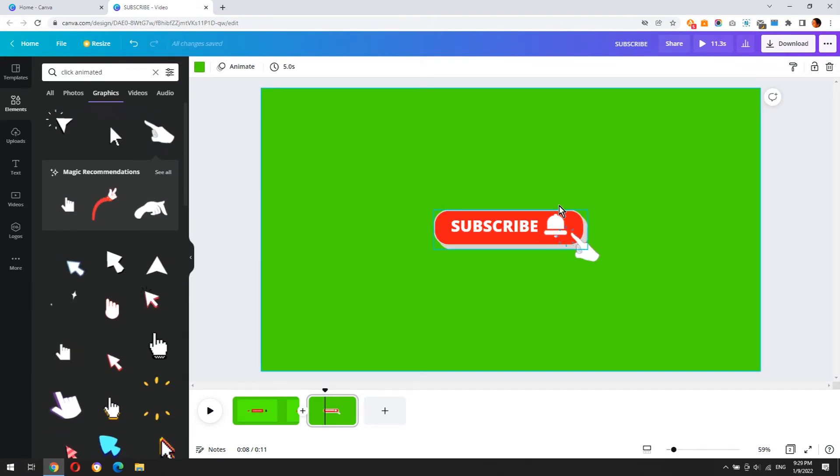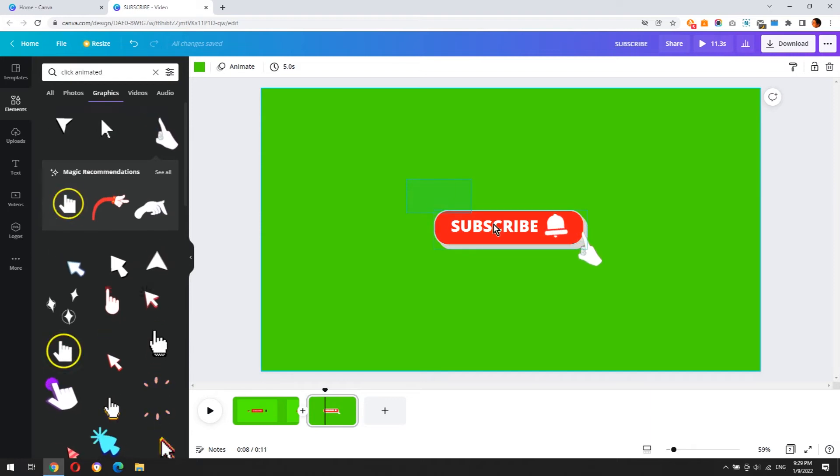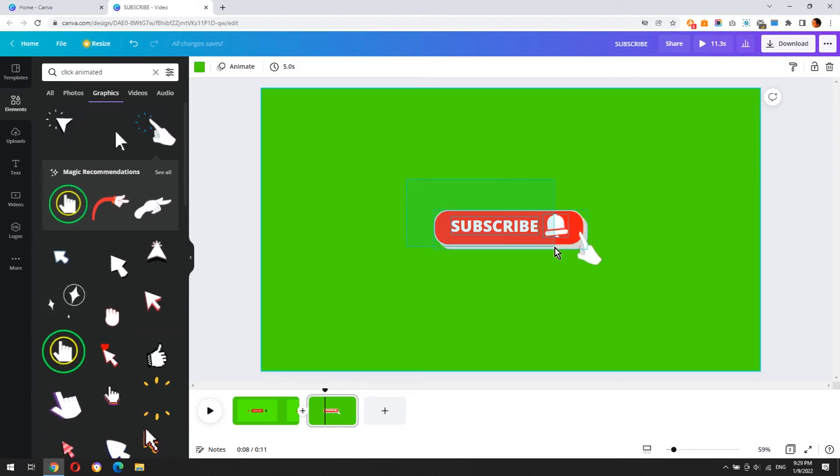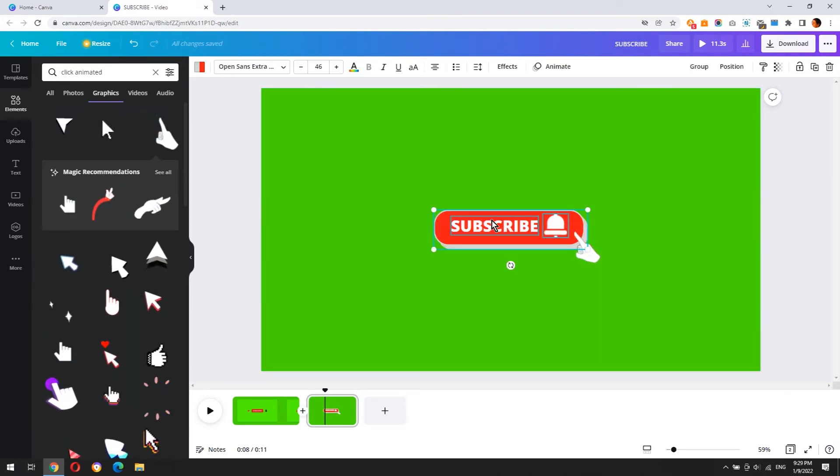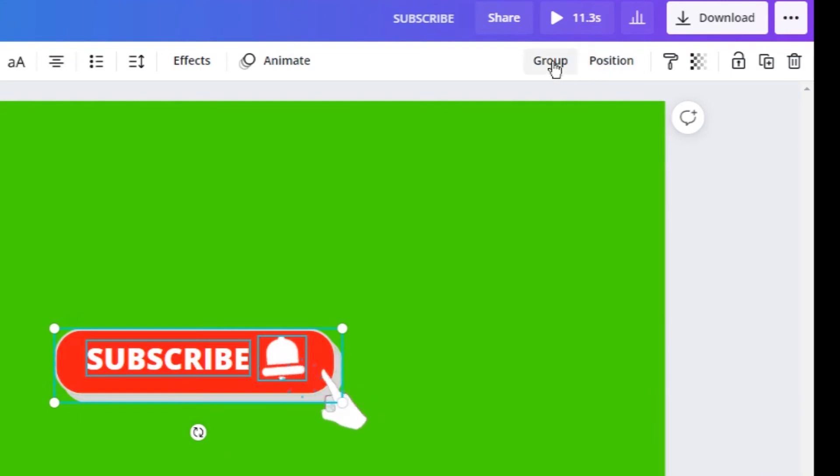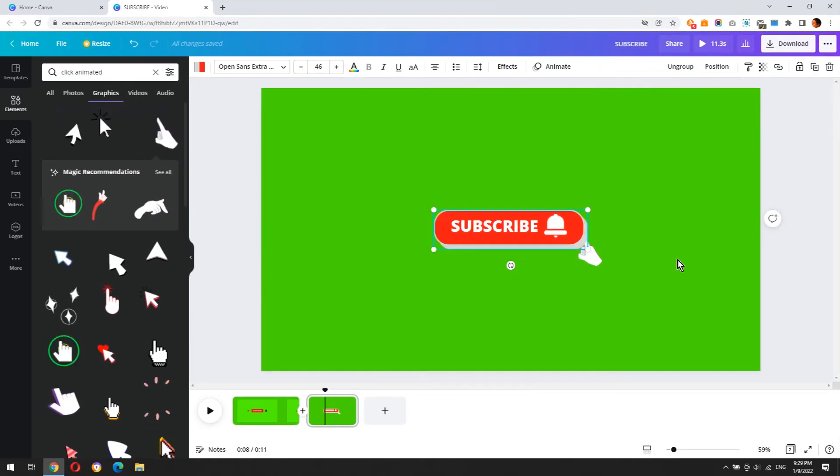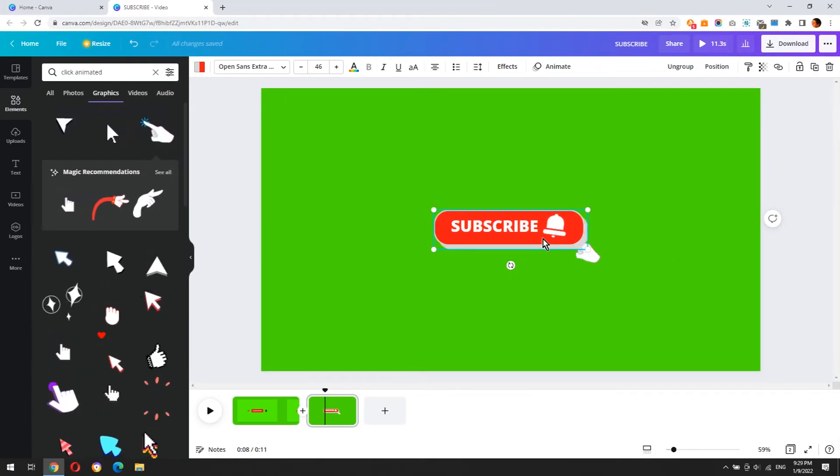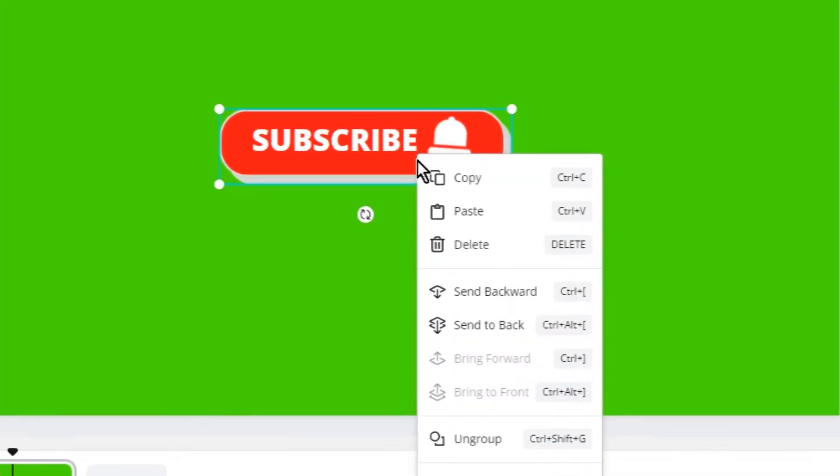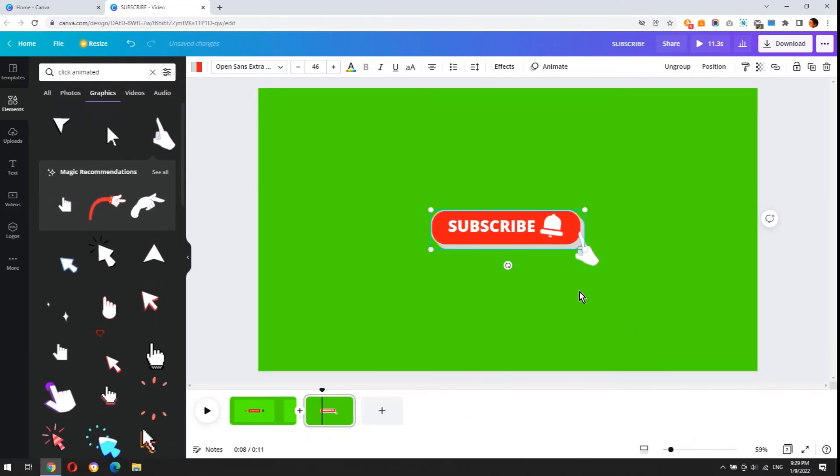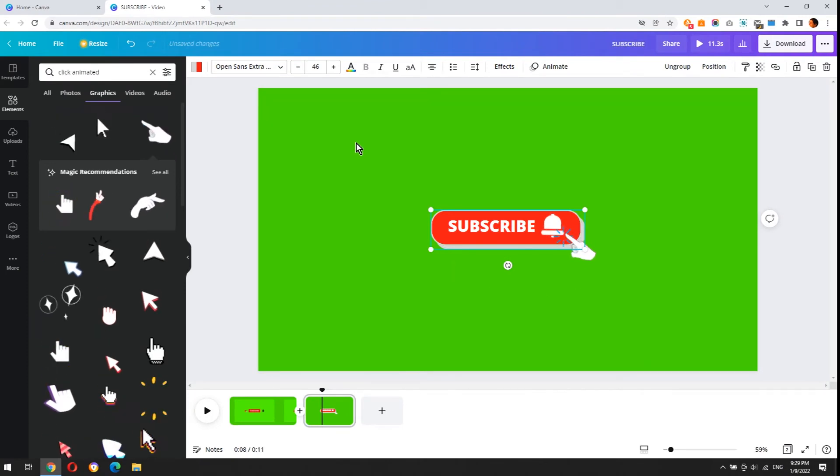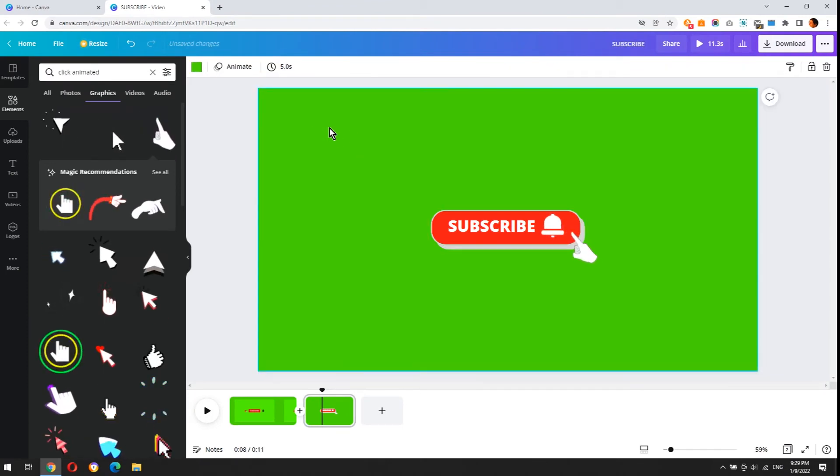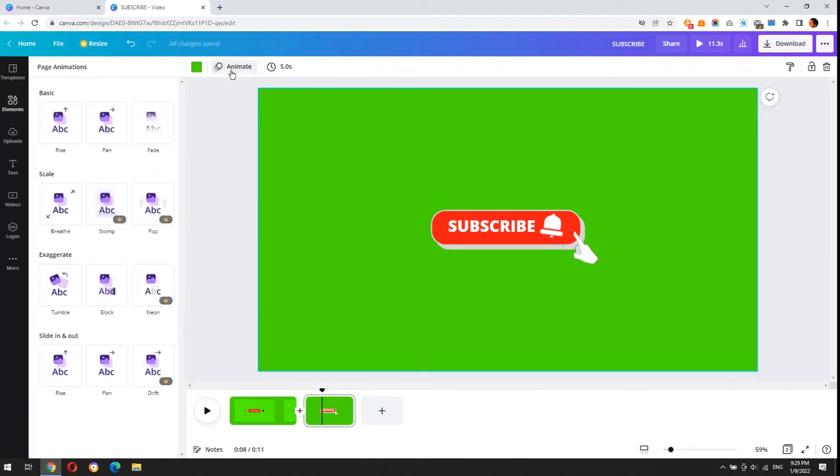To add the appearing effect of the button, group the elements of the shape, the text, and the bell. Send the grouped element to the background. Click anywhere in the background and then click animation to select an animation effect for the button.